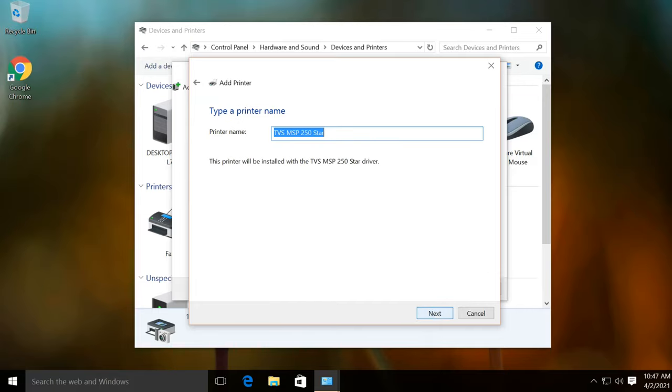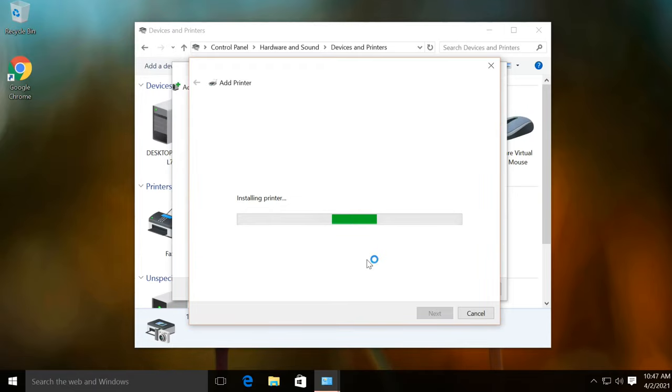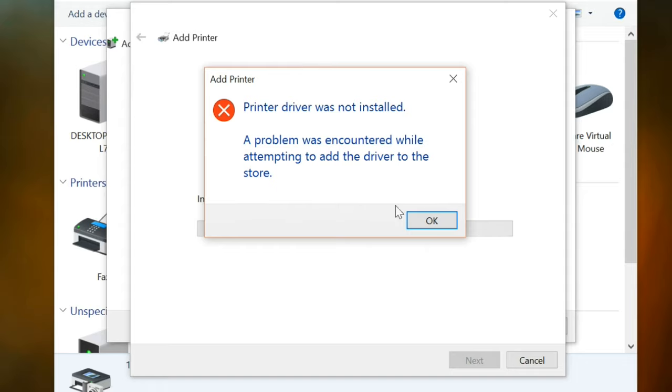Hello friends. Today I will show you how to fix error printer driver was not installed, a problem was encountered while attempting to add the device driver to the store while installing printer driver on Windows 10.